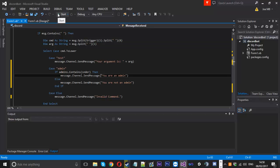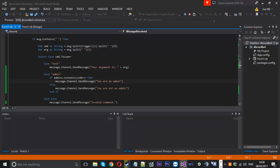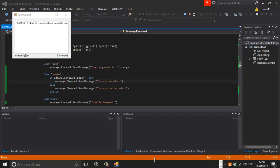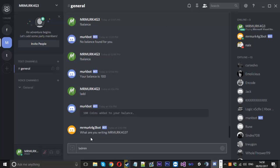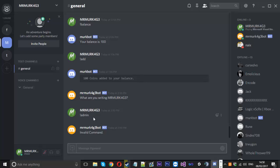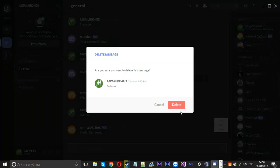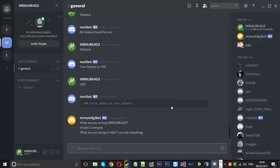We'll go ahead and launch the bot. It connected fine, so we're online. I'll type 'admin' — and you can see it says 'What are you writing?' which is the typing event firing. It then says 'invalid command', which I know the reason for. I'll remove a message to test the delete event — and you can see the bot wrote 'What are you trying to hide? I can see everything.'